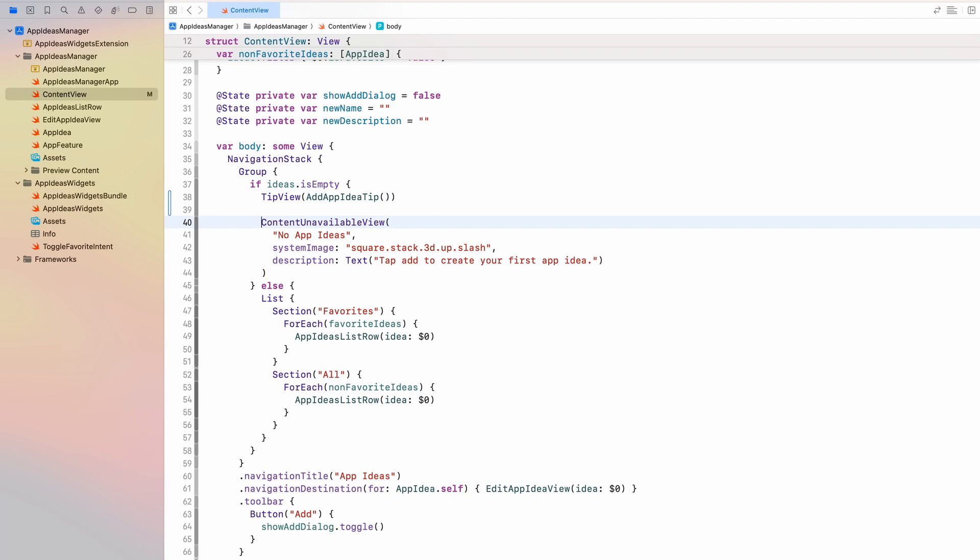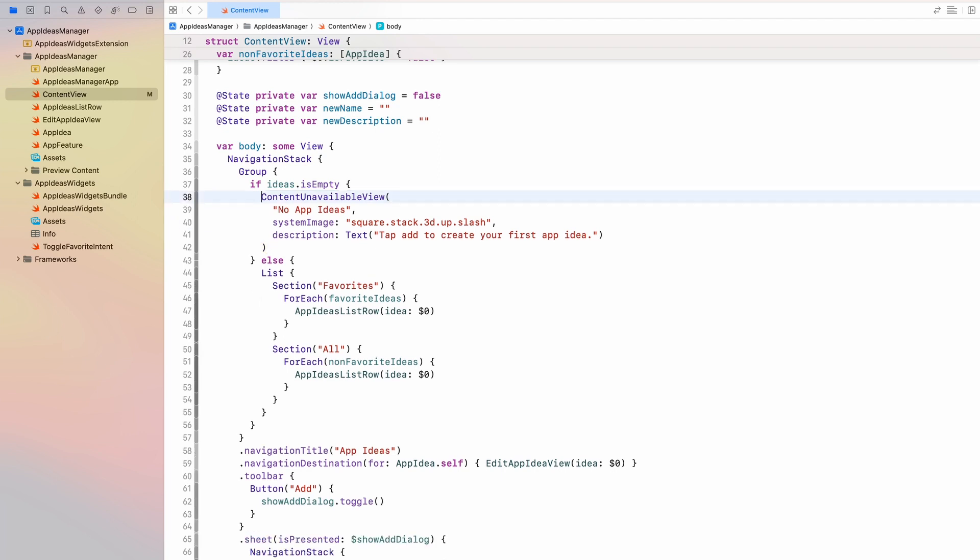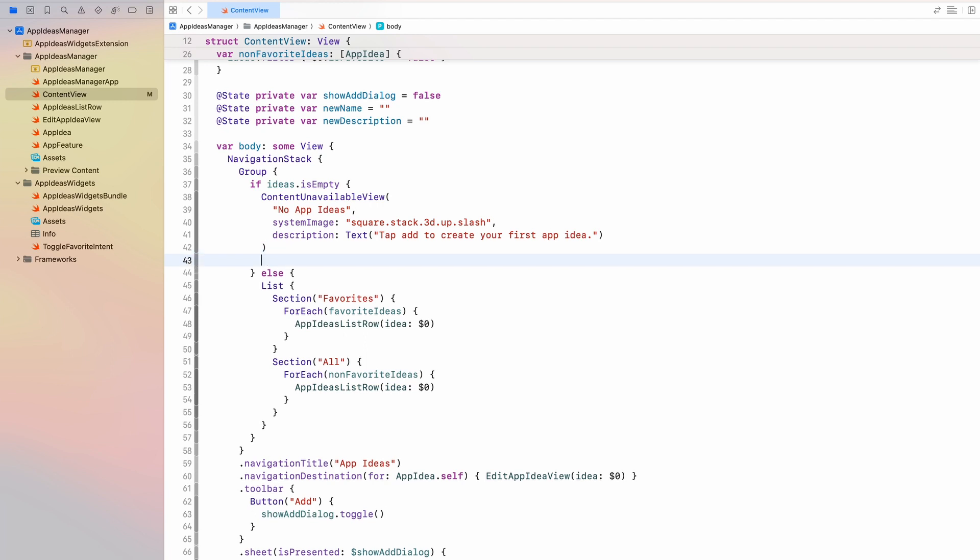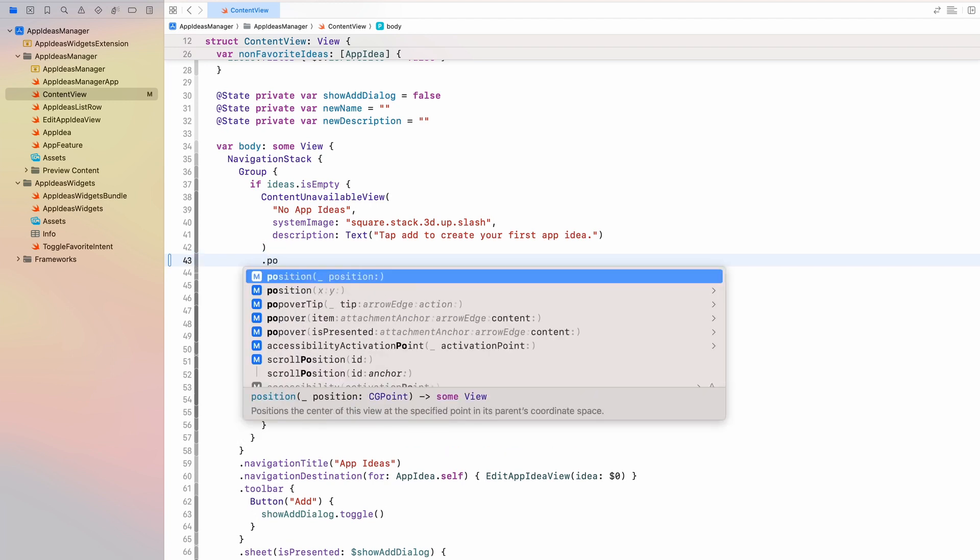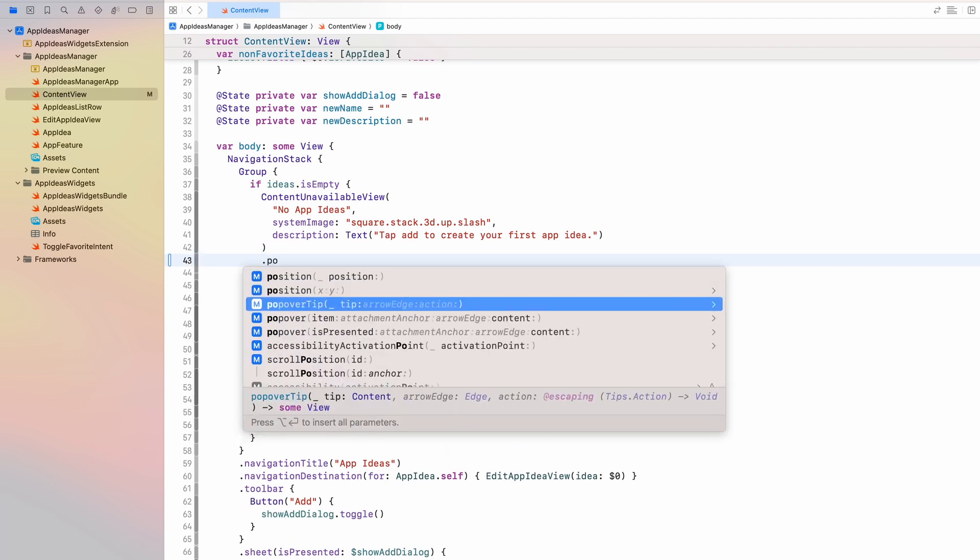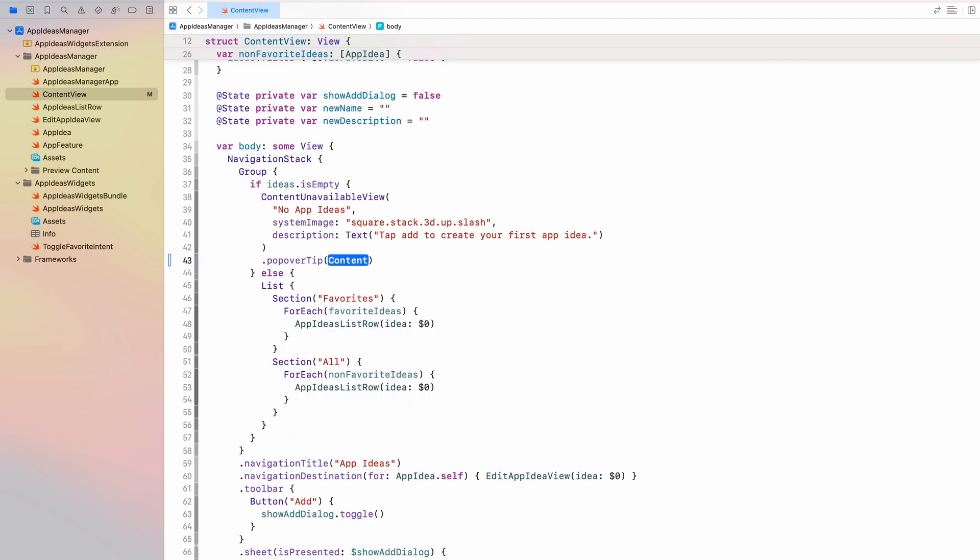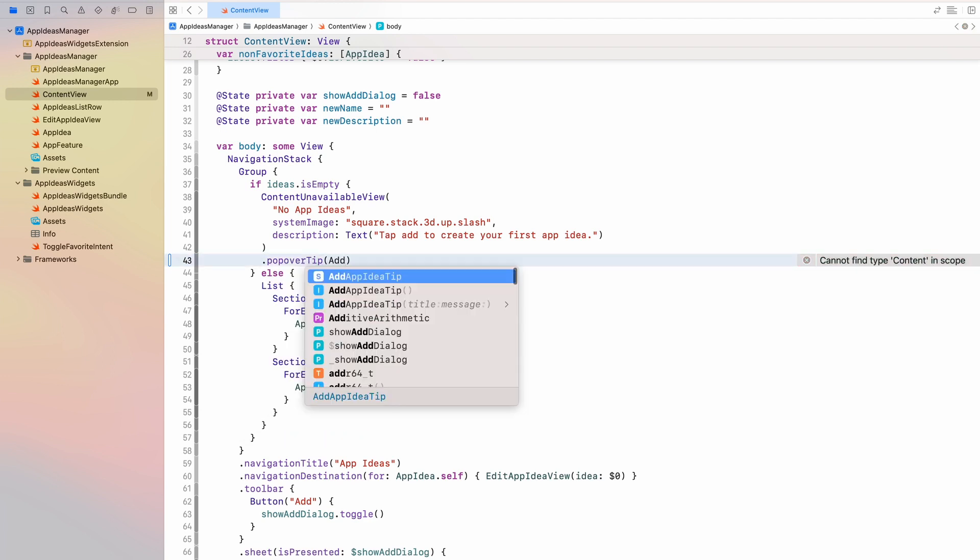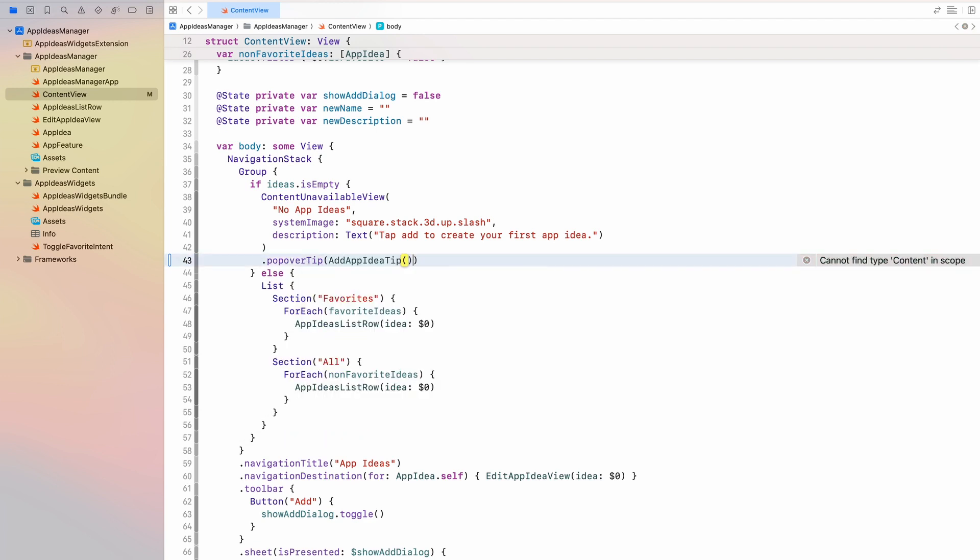A cleaner approach, in my opinion, is to attach it as a popover to a certain part of your UI. Now in this example, I will attach it to my content unavailable view. So to do that, you have to use the popover tip modifier. There are a few different options here that you can, or a few different parameters that you can provide here. I recommend that you play around with them, especially the action. But we will go with the simplest setup, just passing in our add app idea tip to the popover tip.